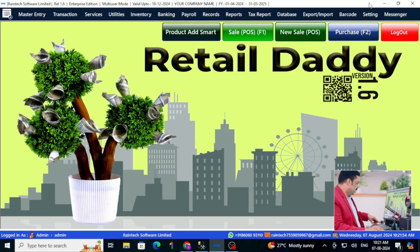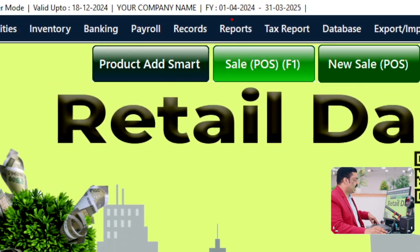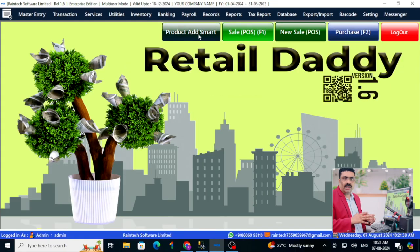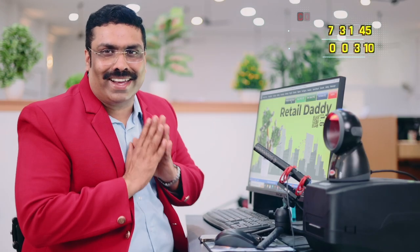This has been a brief introduction to Retail Daddy 1.6 software. We will go through the activities one by one — how to add a product, how to do sales, how to do purchase entries — in further videos. In the next video, I will show you how to add a product using the smart entry. Thank you so much for watching. Bye-bye!